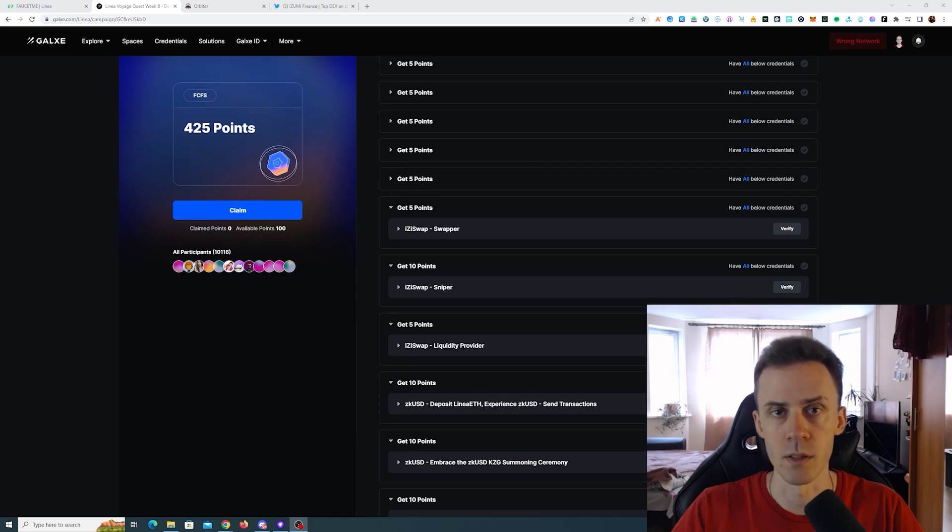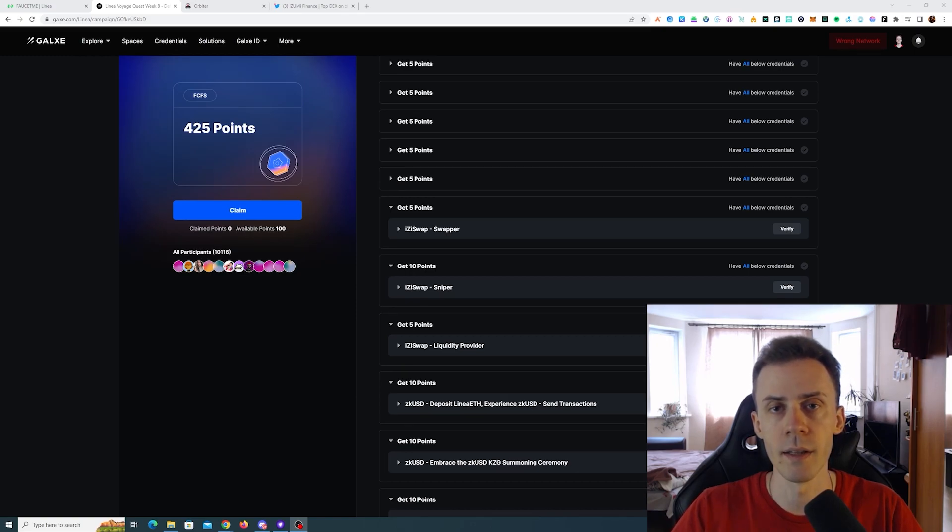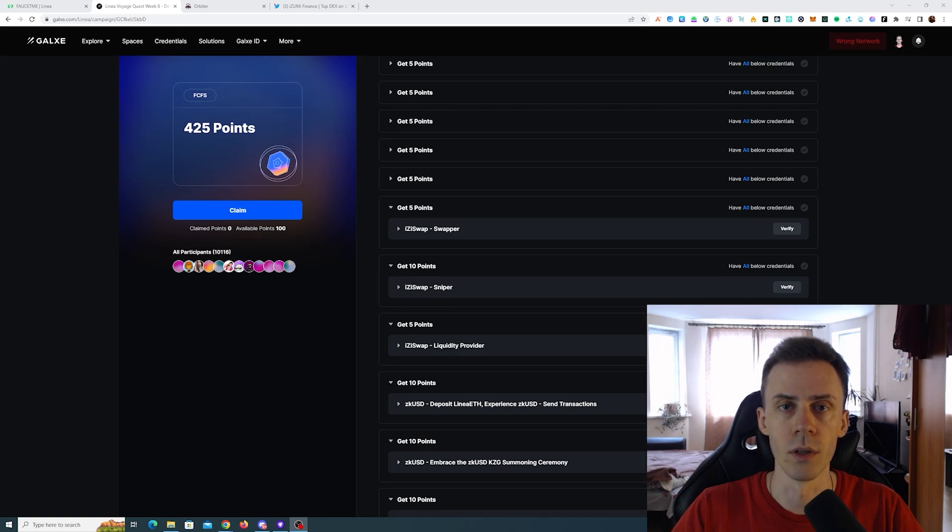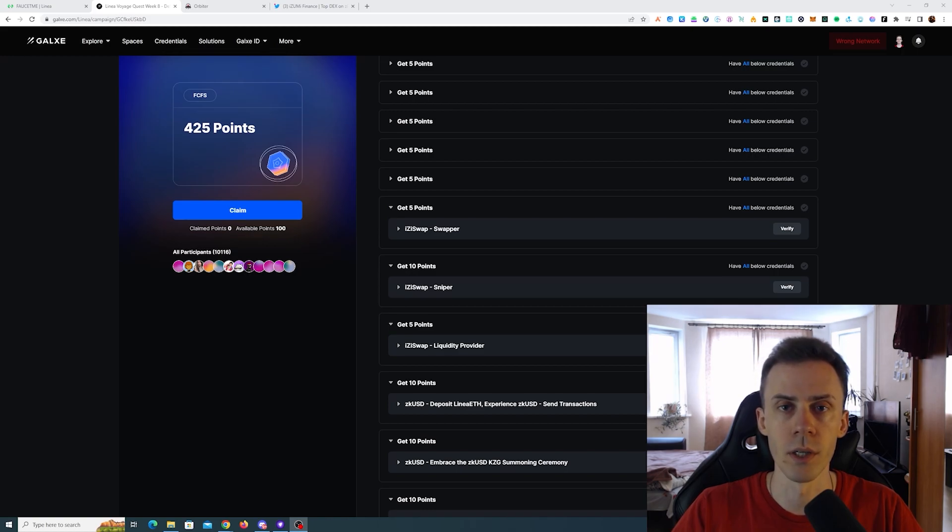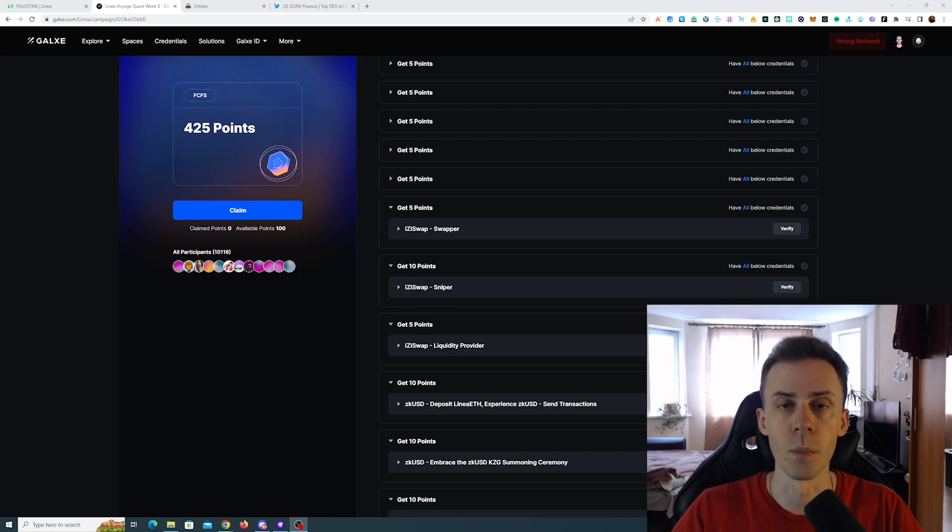What's up guys, out of here. This is part two of Linear Voyage week eight. As always, all links going to be in the description, but follow them at your own risk. Usually updates are in the pinned comment section.